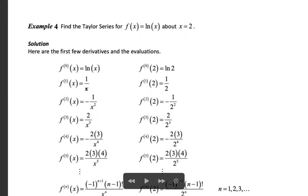Then the second derivative of f equals the derivative of 1/x = -1/x². f''(x₀) at x = 2 is -1/2². The third derivative of f(x) equals the derivative of -1/x² = (-1)(-2)/x³ = 2/x³. At x = 2, this equals 2/2³.